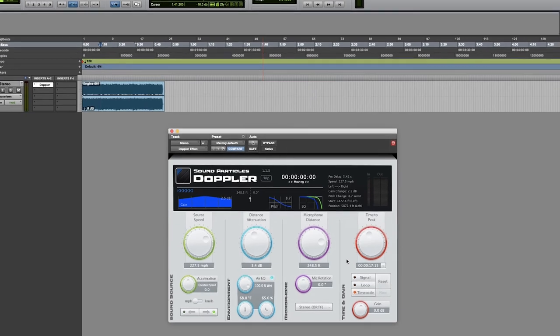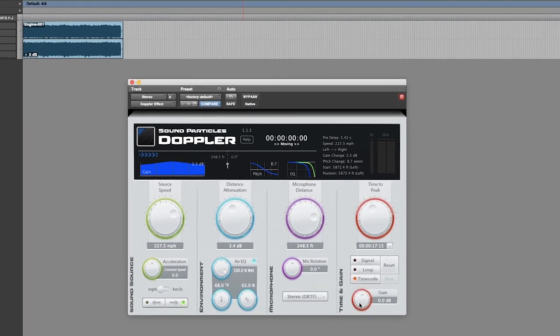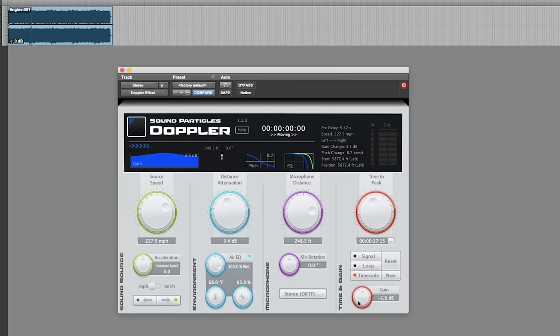Finally we can also use the gain knob to change the overall output volume of the plugin.